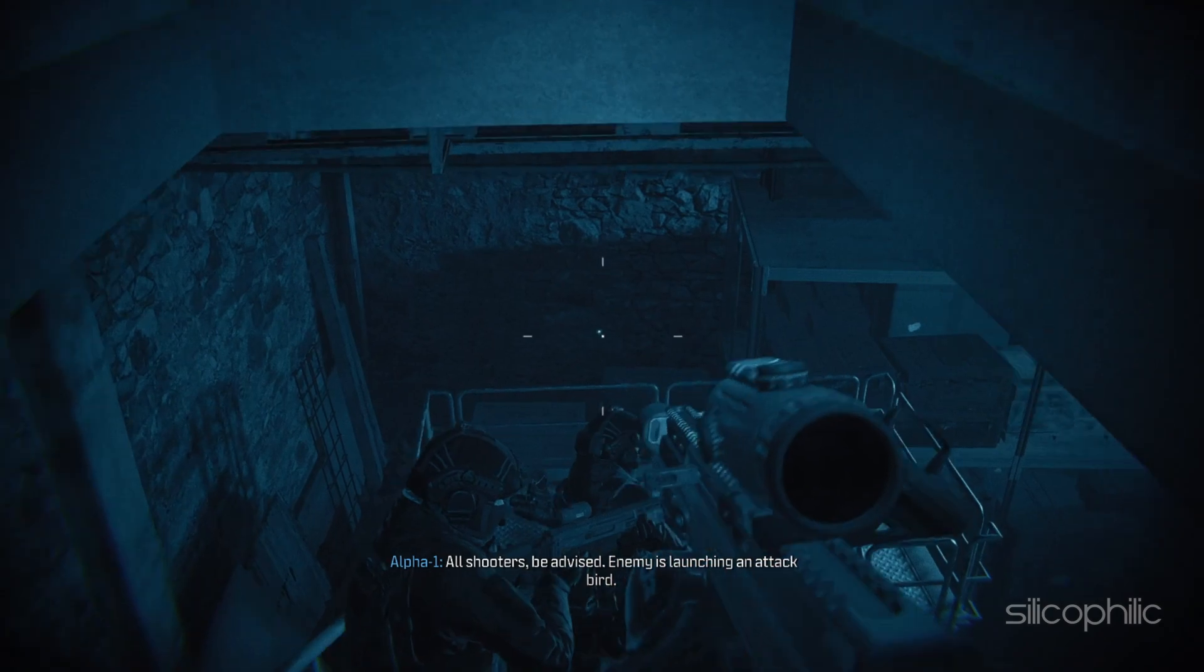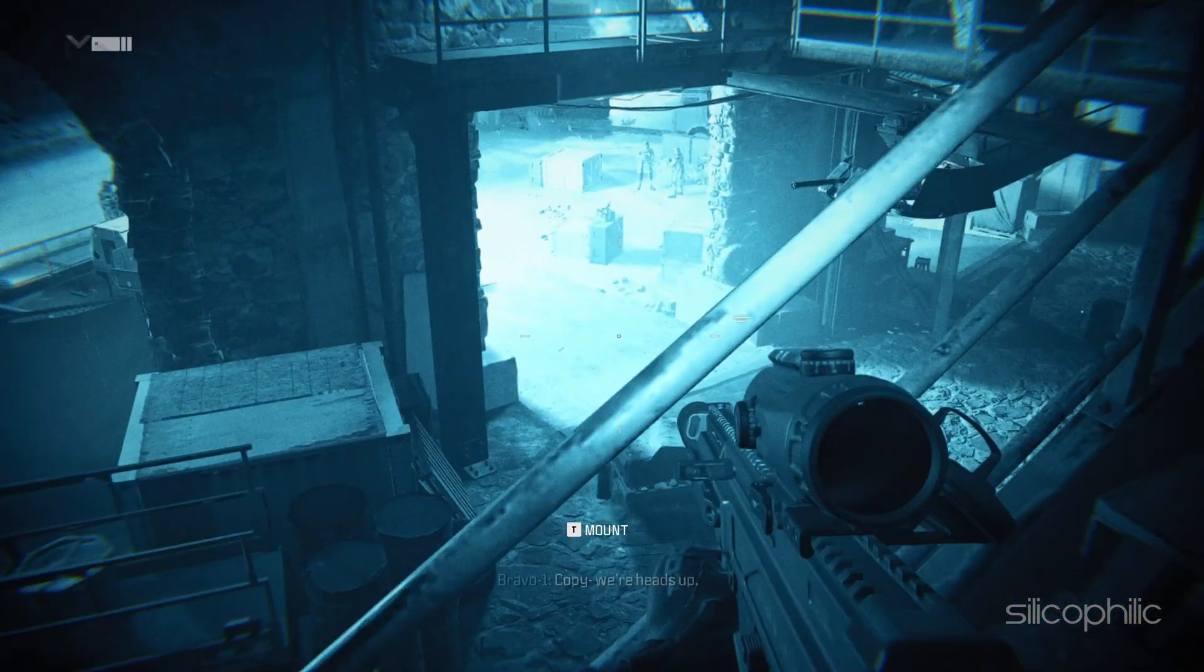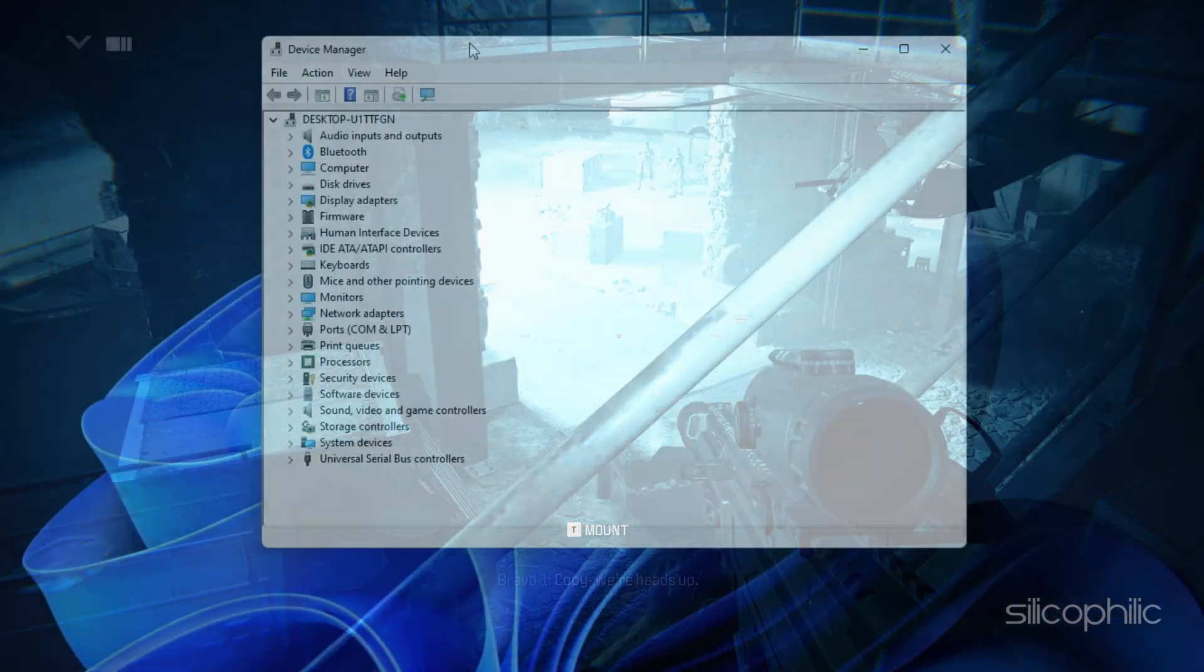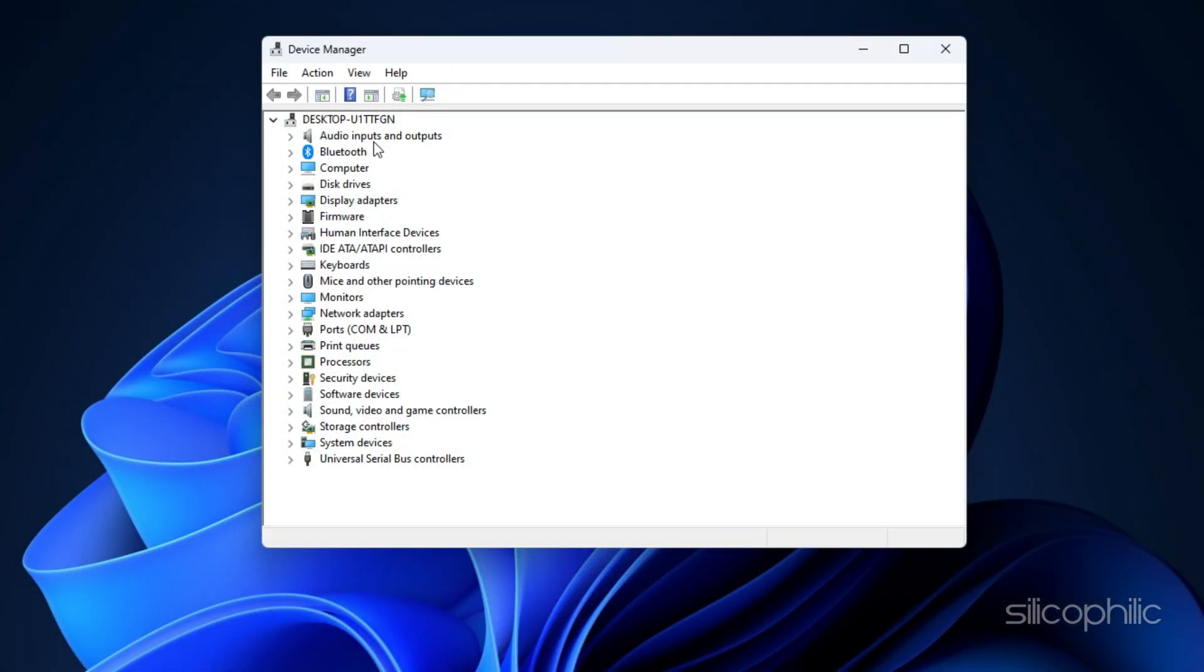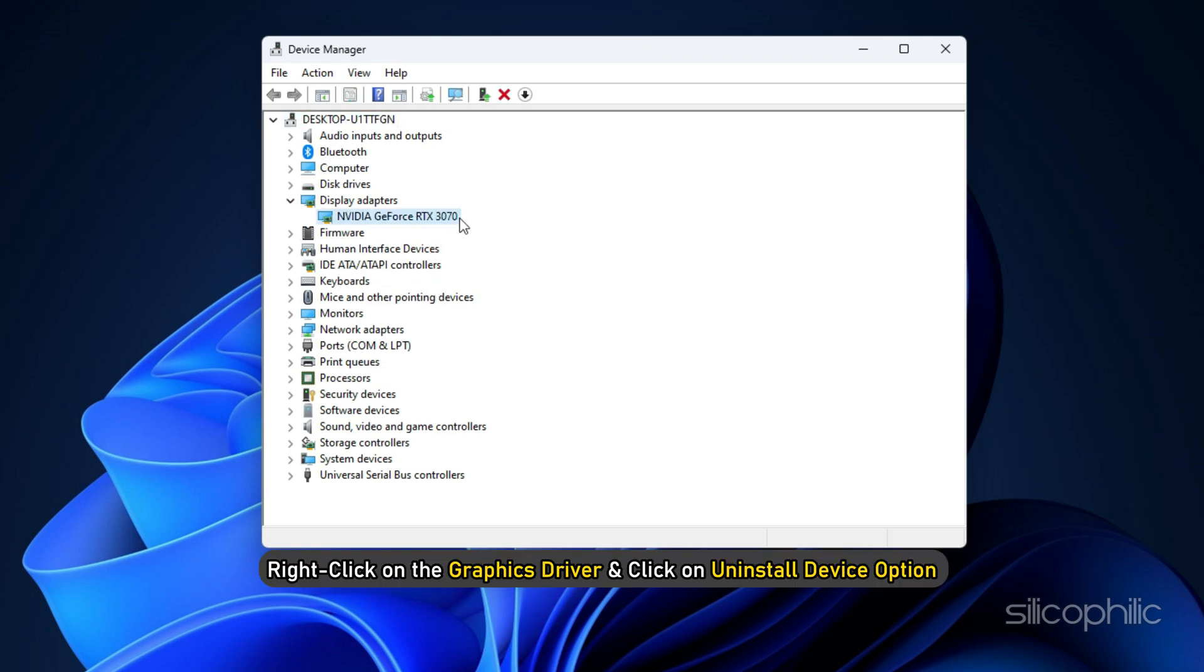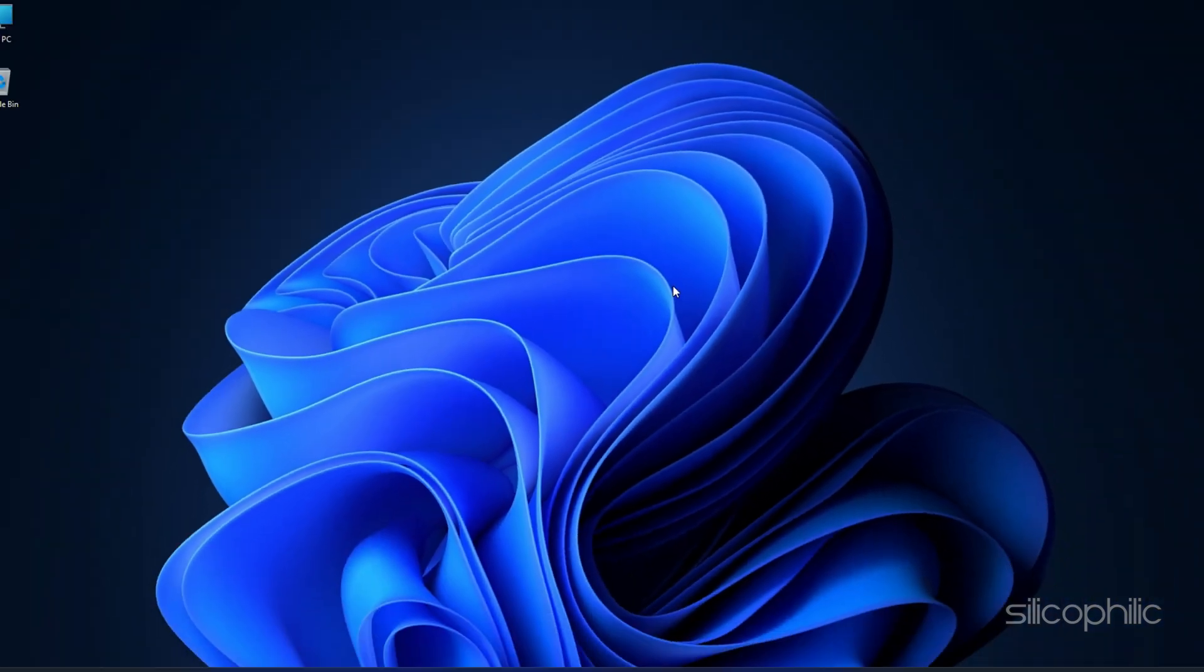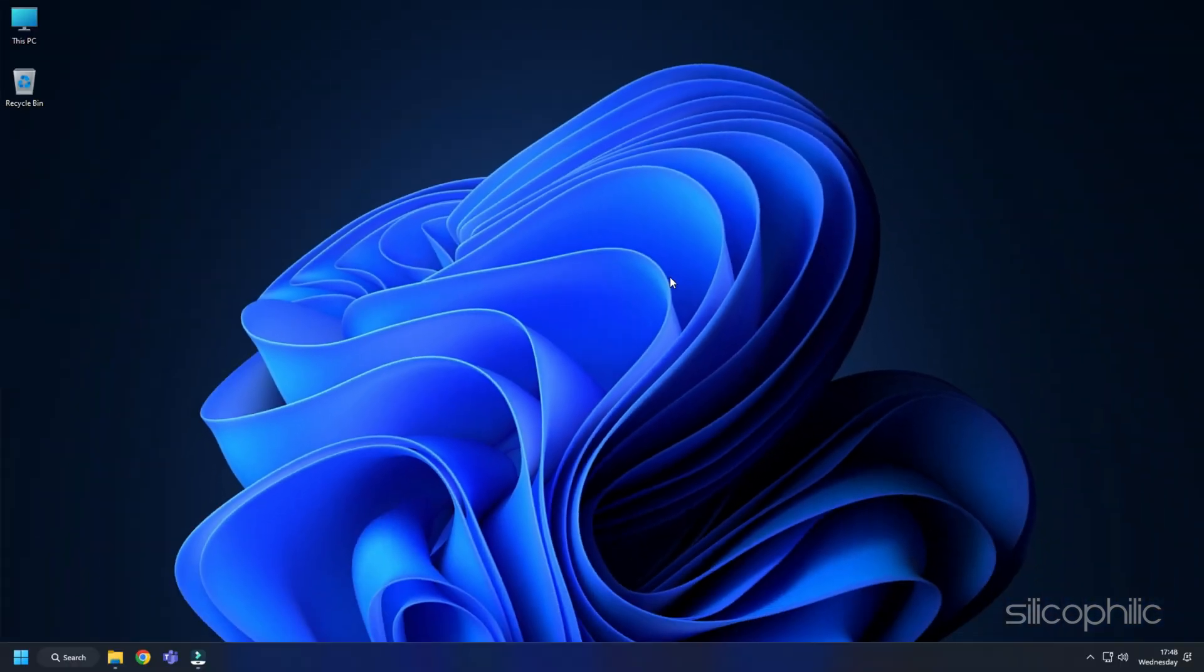If the issue is not fixed, reinstall the Graphics Drivers. Expand the Display Adapter section inside the Device Manager. Right-click on the Graphics Driver and click on Uninstall Device option. After uninstalling the Graphics Drivers, install them.